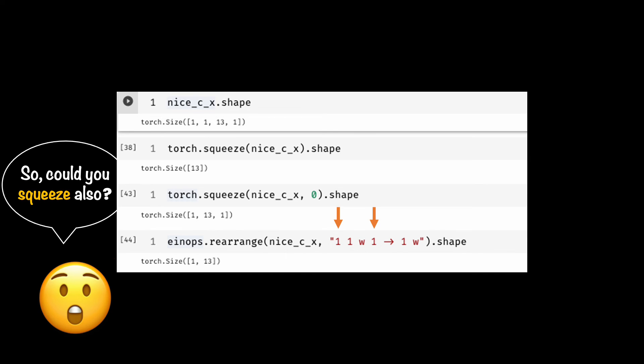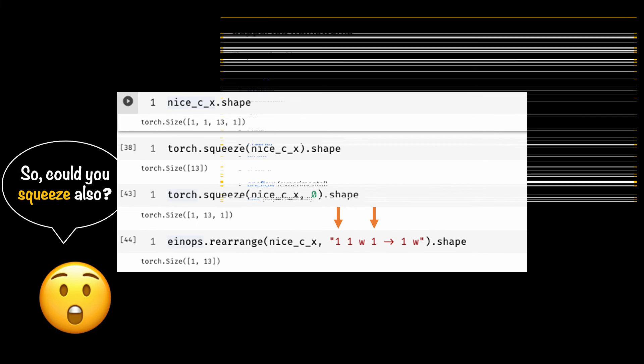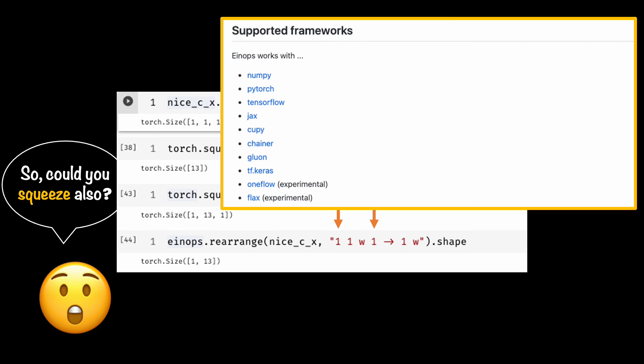This is so good, right? Permute, view, reshape, squeeze, unsqueeze, all now done using one API and using readable patterns with less number of lines. I love einops. I've shown the examples using PyTorch, but the API is exactly the same whether you are using TensorFlow or Jax or NumPy, and we all mix these frameworks quite often.